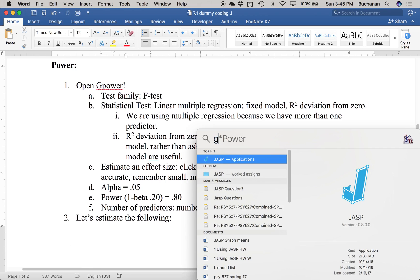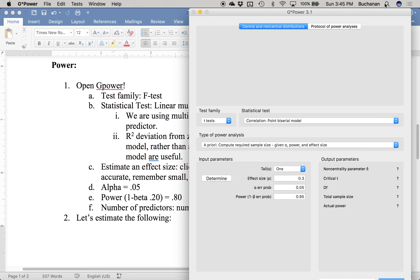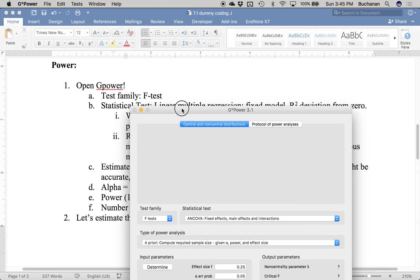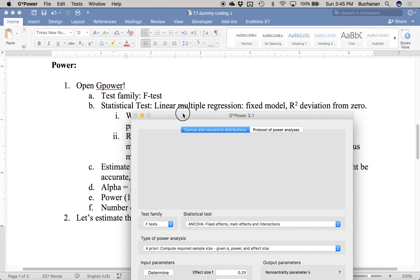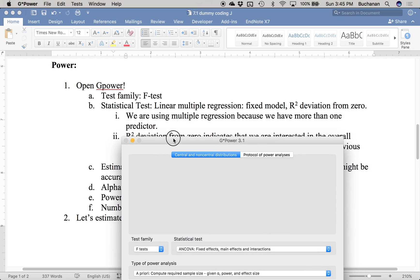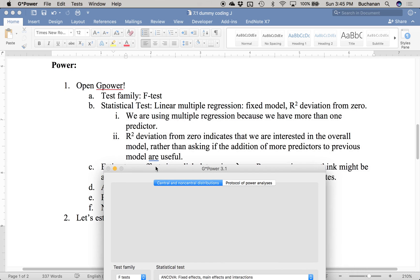Opening G*Power — it's an F-test. Down here we're going to use a new option: linear multiple regression, fixed model, R-squared deviation from zero. That tests whether using any predictors is significantly better than using none. It uses multiple regression because we have more than one predictor — remember, correlation is one predictor only. R-squared deviation from zero asks if the overall model is significantly better than chance.